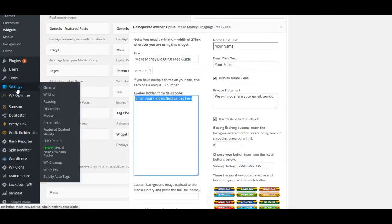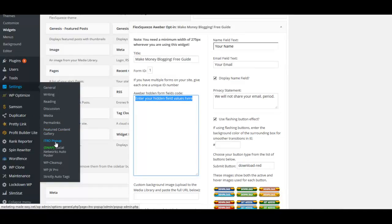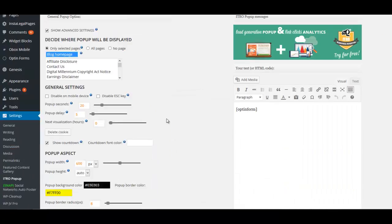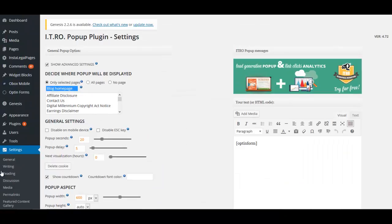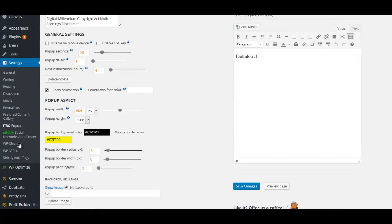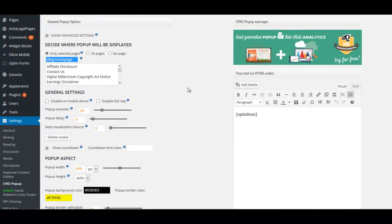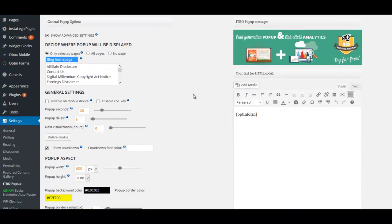For that, we're going to go under Settings and we're going to go to Pop-up. In this where it says pop-up, this controls what is being popped up.